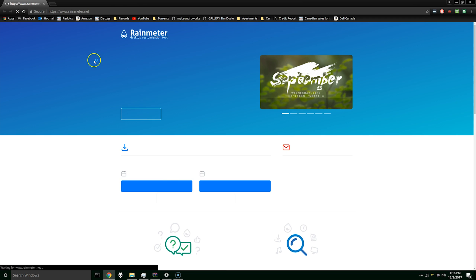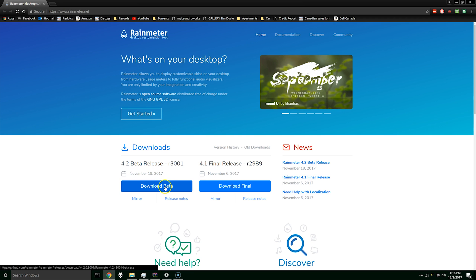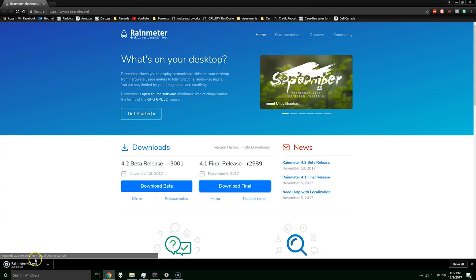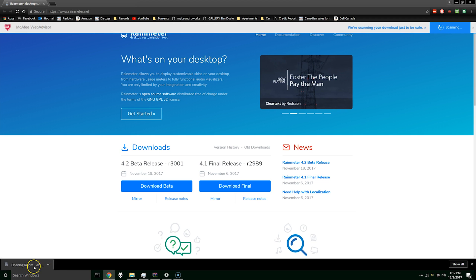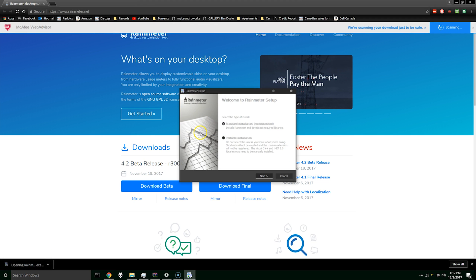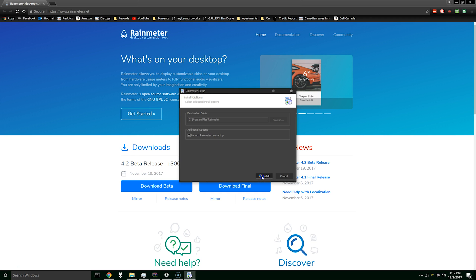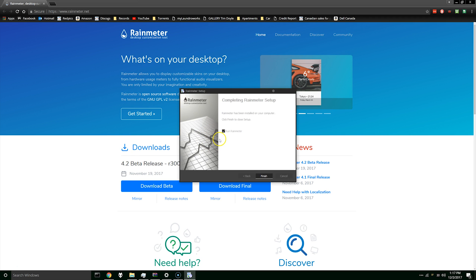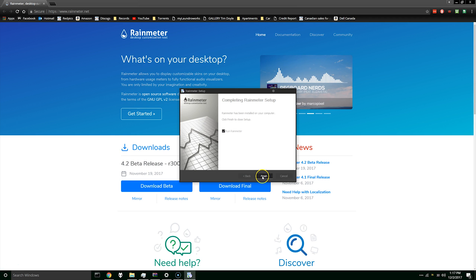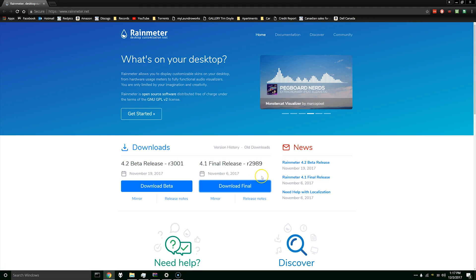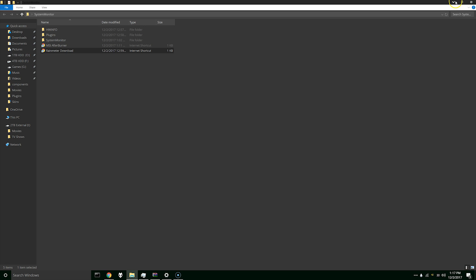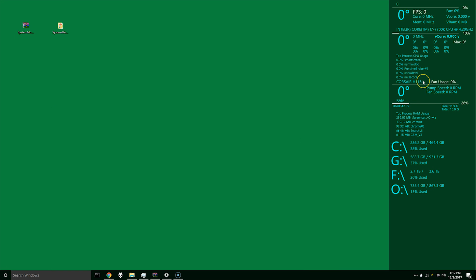So first off you need Rain Meter. Just download the final version. Make sure that start Rain Meter on startup is selected. It is by default but just double check.